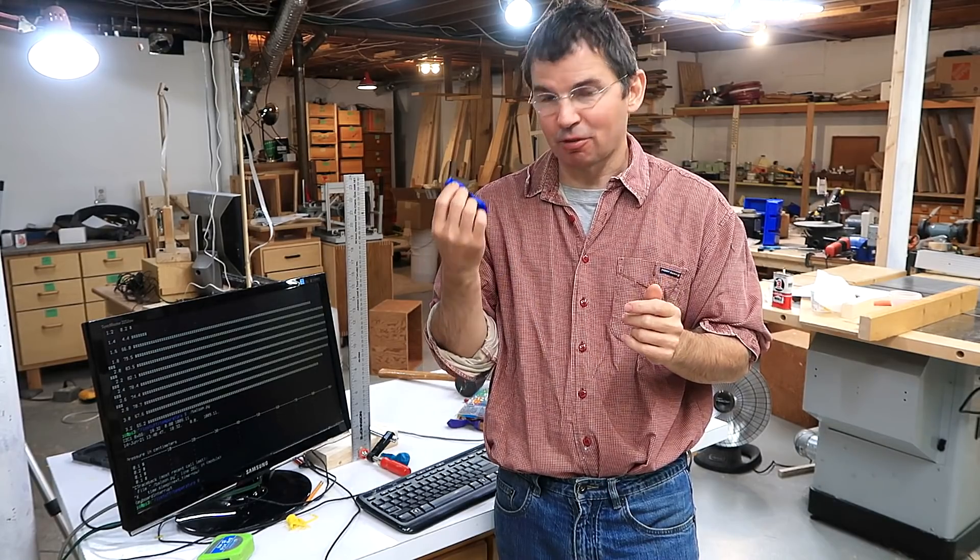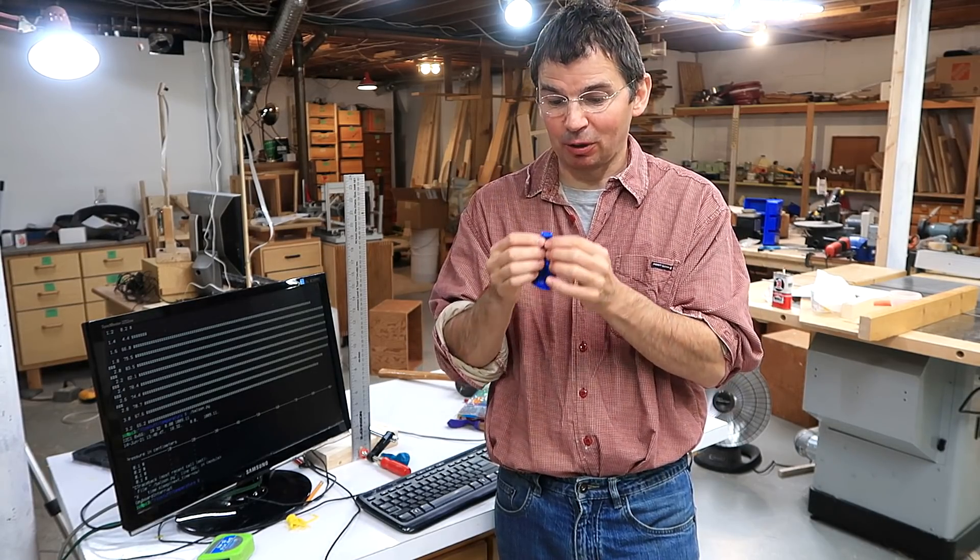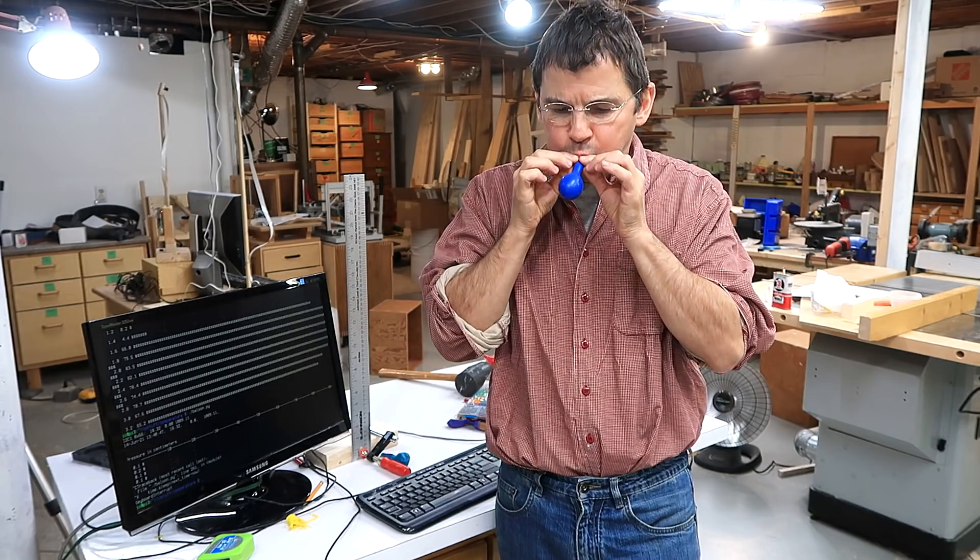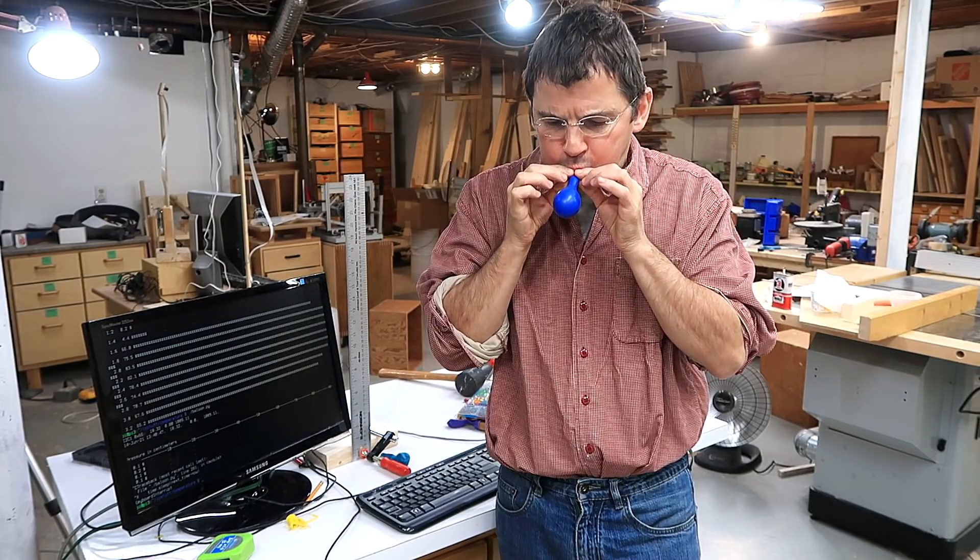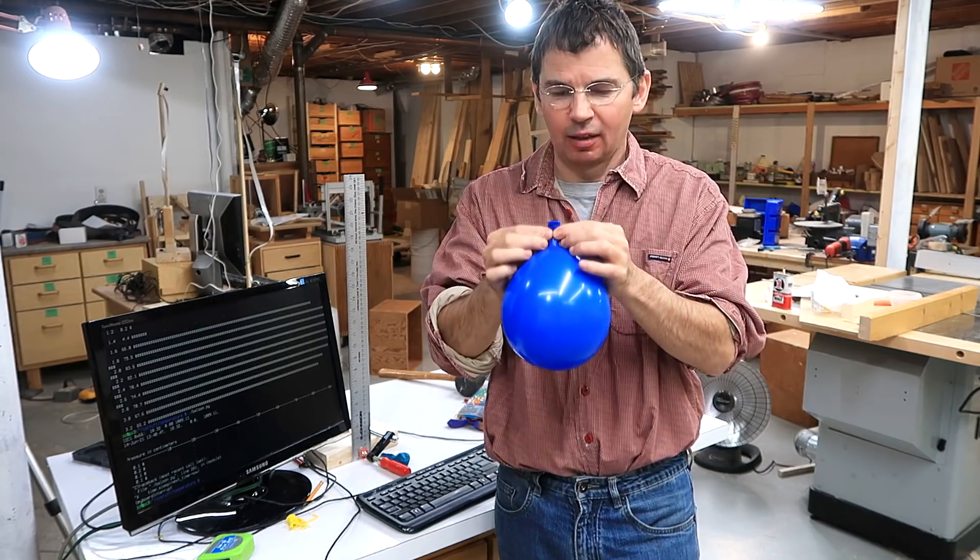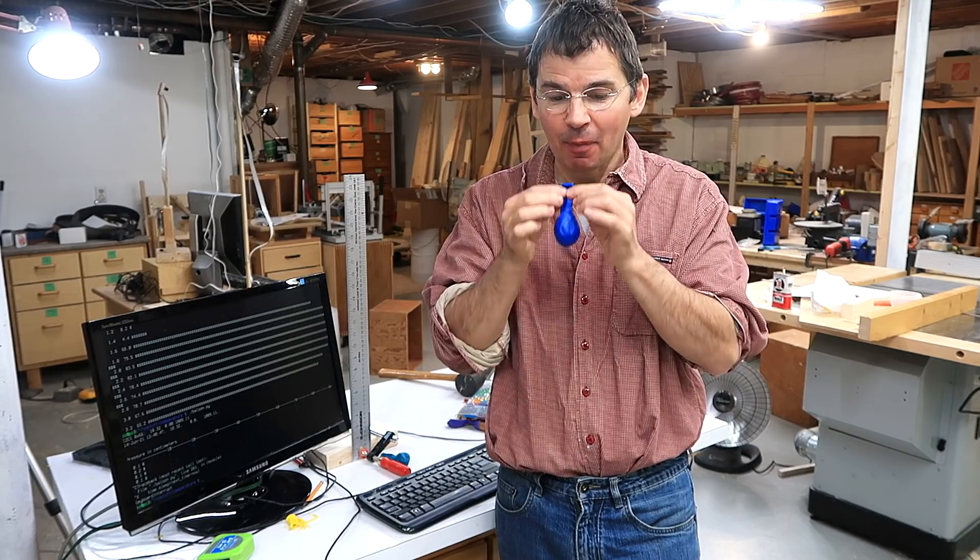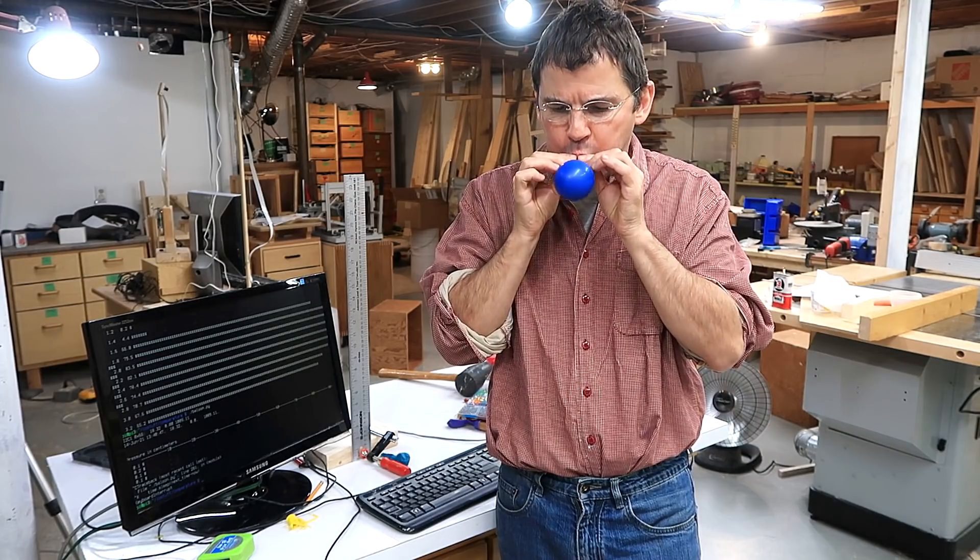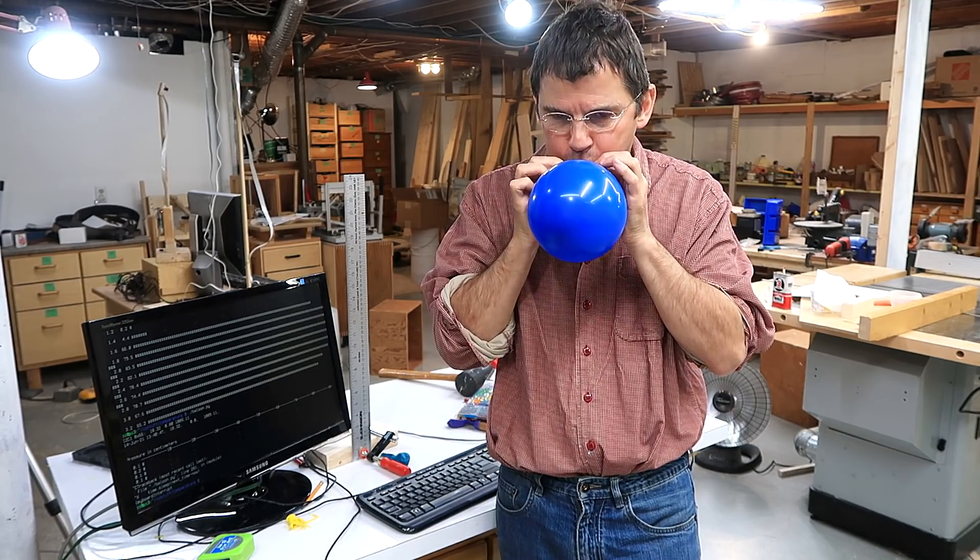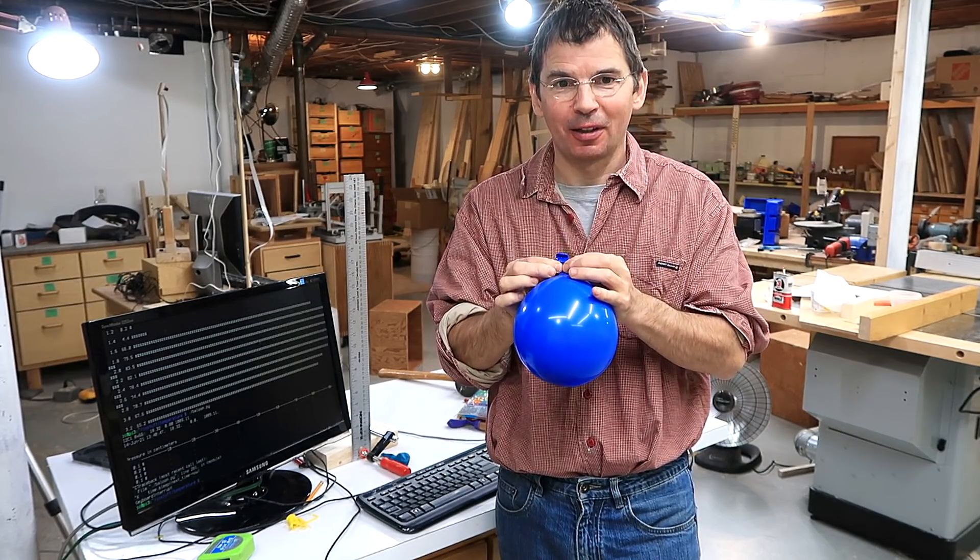When you blow up a balloon, it's really hard to get that initial bit of inflation into the balloon. But if you inflate it again, it's a lot easier.